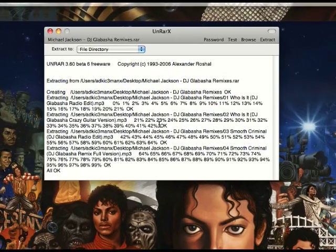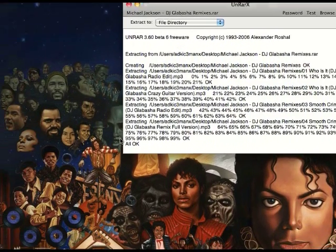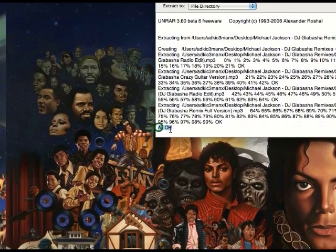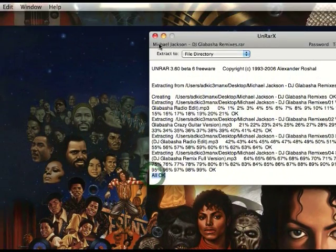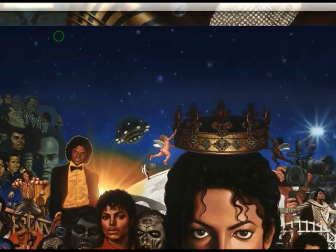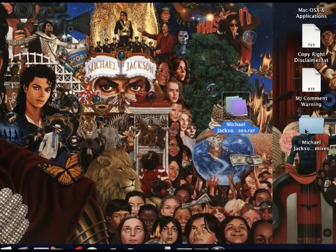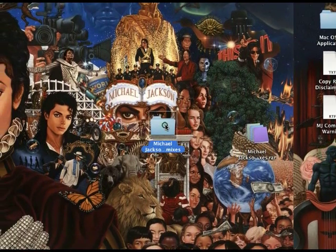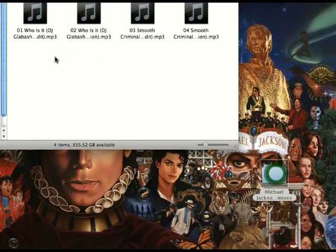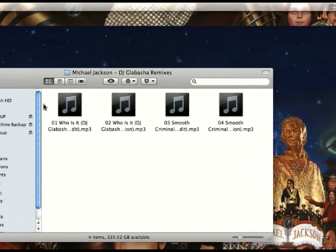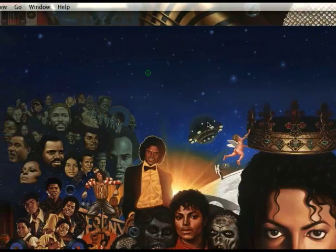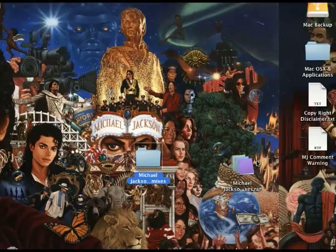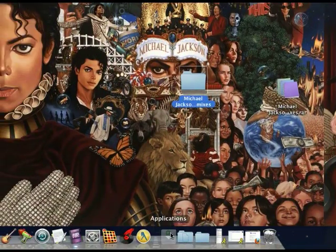And it will extract. When it tells you everything is okay in the bottom, you can close this, and here you have the folder with all the contents that was in that RAR file and also some other things.